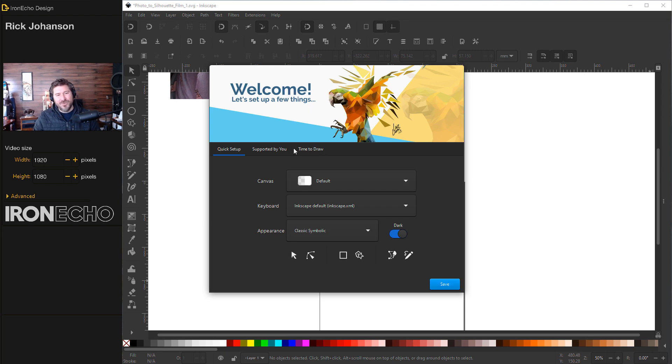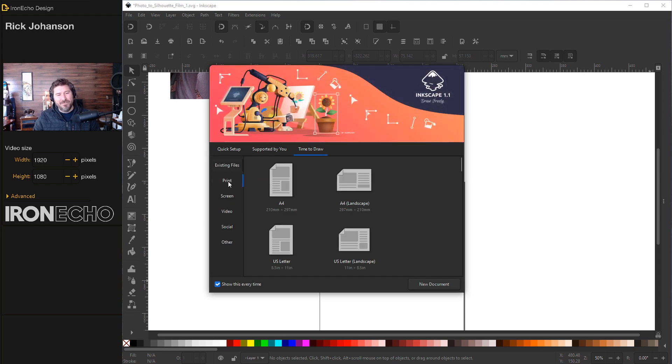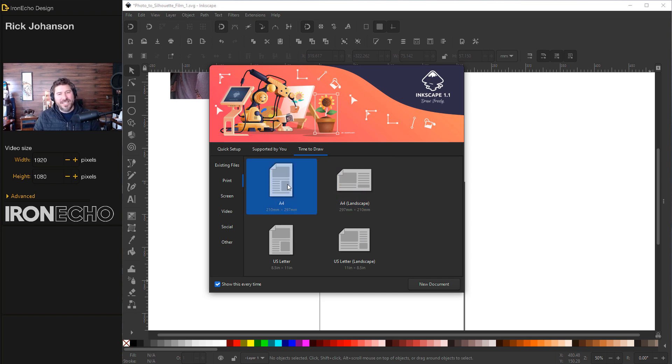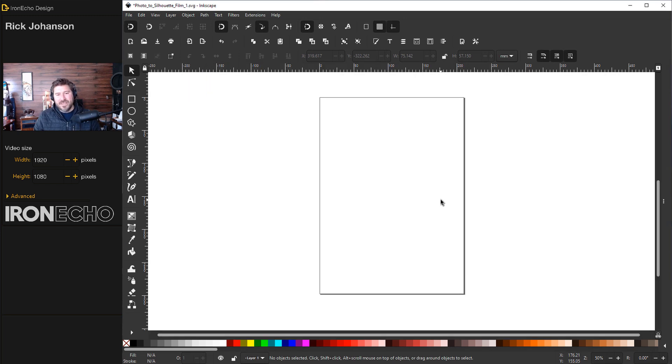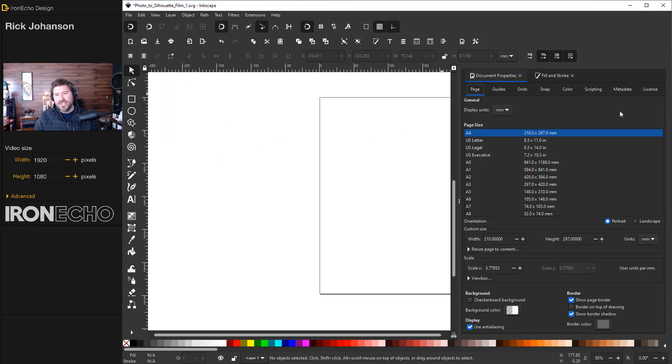If you go to time to draw you see on the print tab all these different default templates. I'm going to choose A4 just as a baseline so we can see the size of the canvas that we're working with. If you're already in Inkscape you didn't have the welcome screen pop up just go to file document properties you'll get a sidebar menu and all the different choices are here.